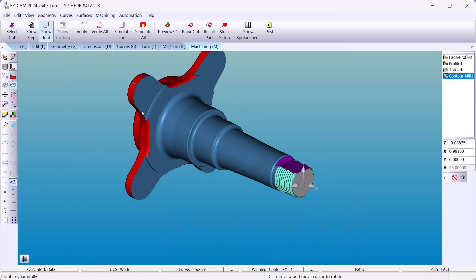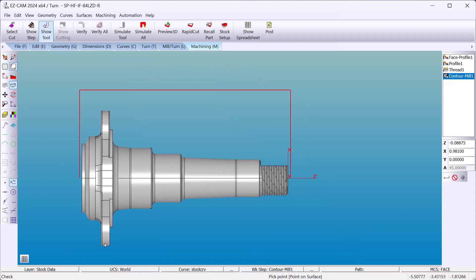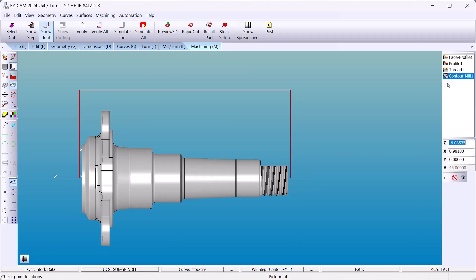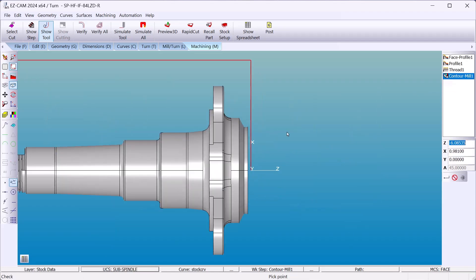Now we're ready to do the subspendle work. Again with changing the coordinate system. And the machining is going to be similar to what we did on the main chuck.